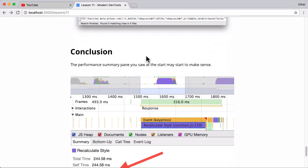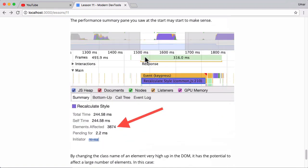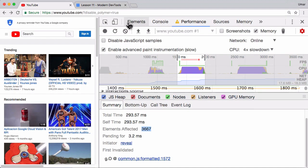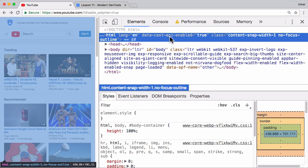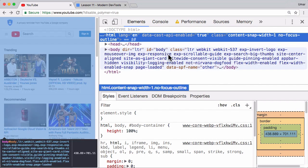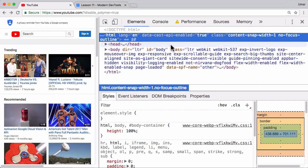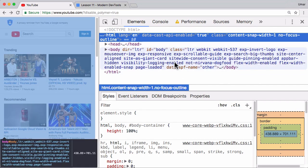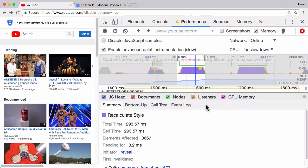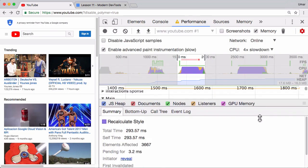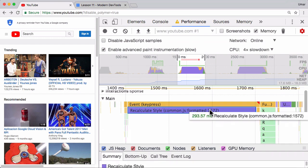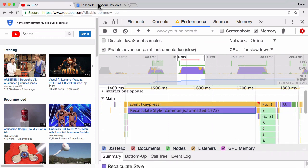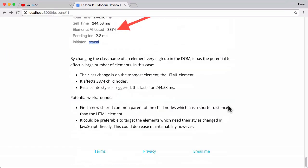And just to clarify on why this was such a big deal, because the JavaScript was changing a class name on the HTML element, that's the root element, it affected so many children, so many descendants that that fully explains why the recalculate style was so long. And just for completeness sake, as a few potential workarounds, please do have a think about a few more if you can.